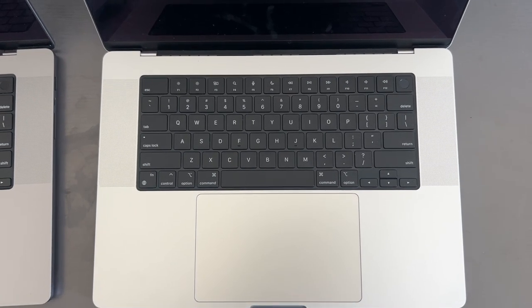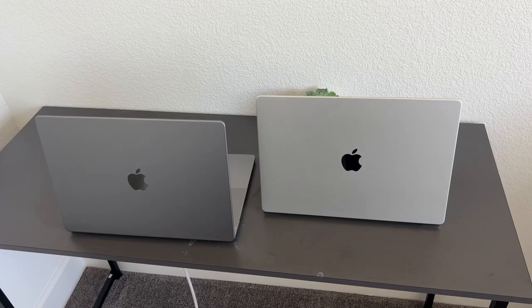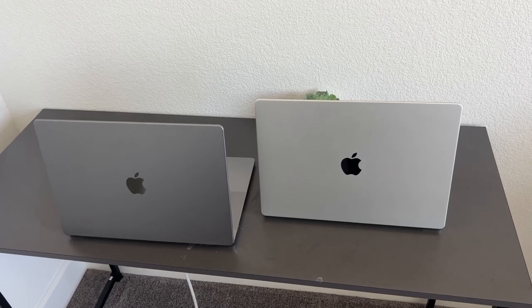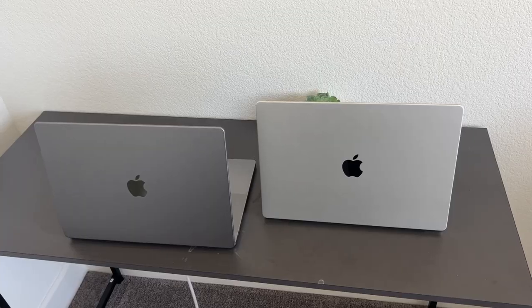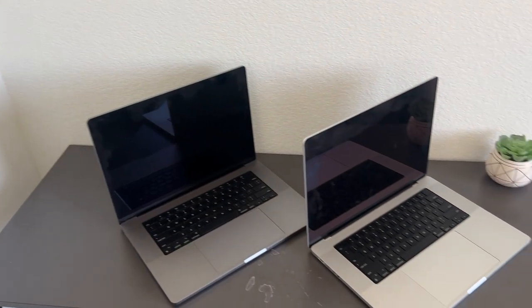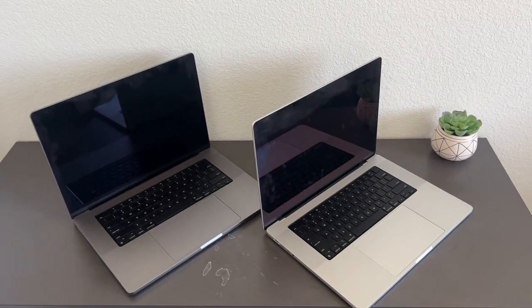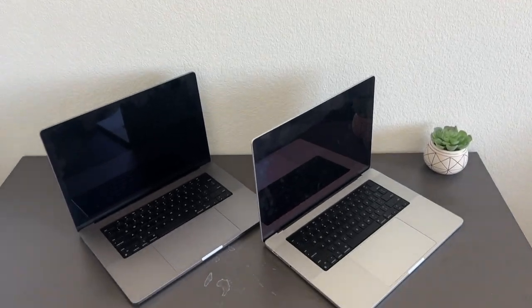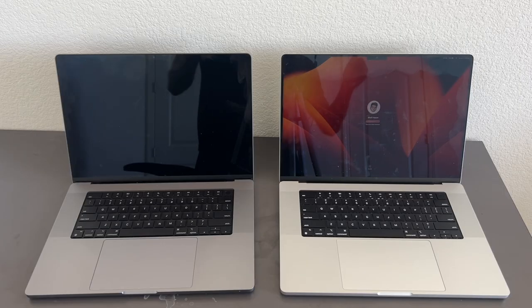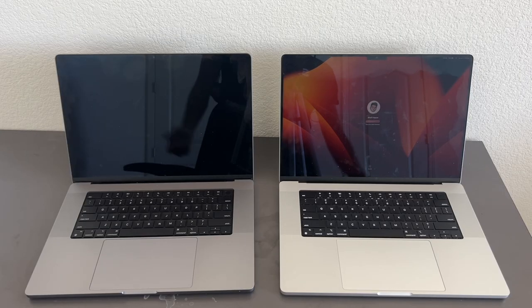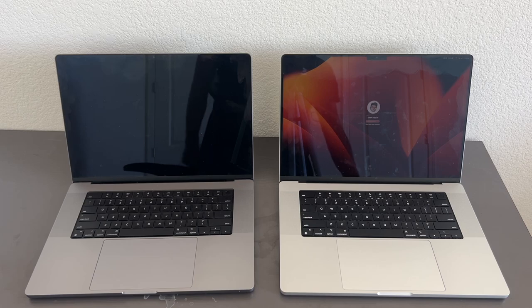Overall, both of these MacBook Pros look great, but if you want to stand out a little bit more, go with the difference. Go with the Silver one, because the Space Gray is more popular. But both colors look great at the end of the day. I don't think you will regret either one.